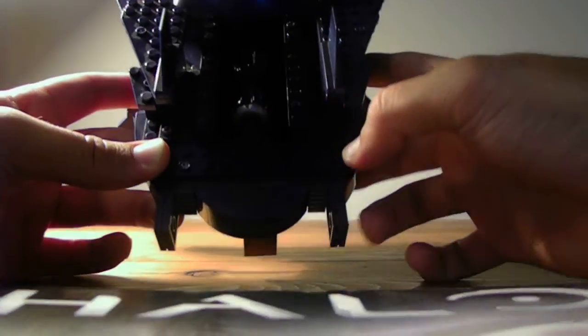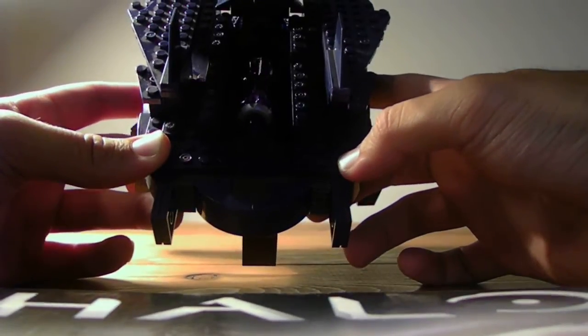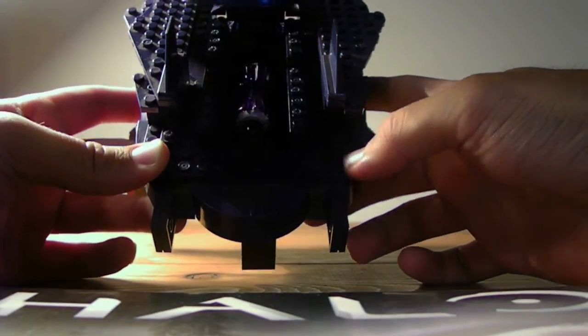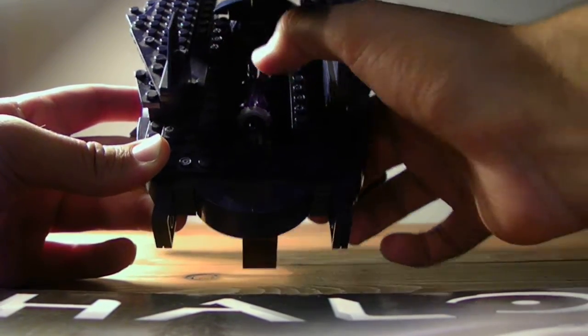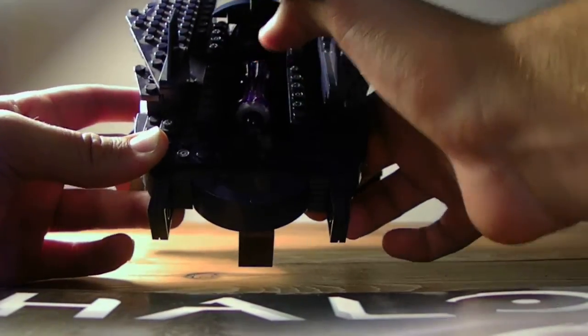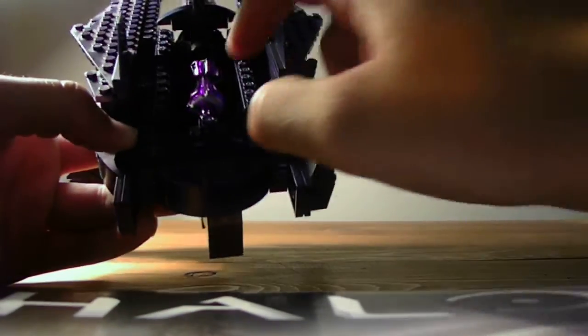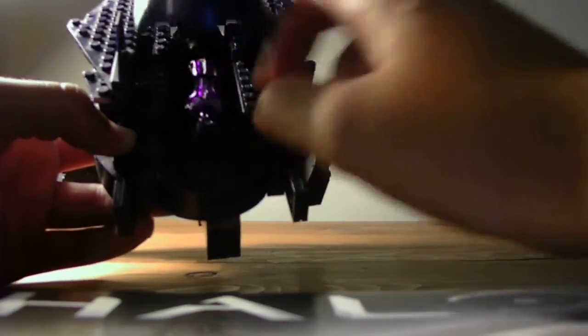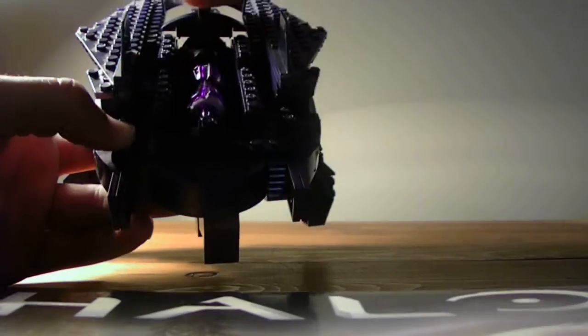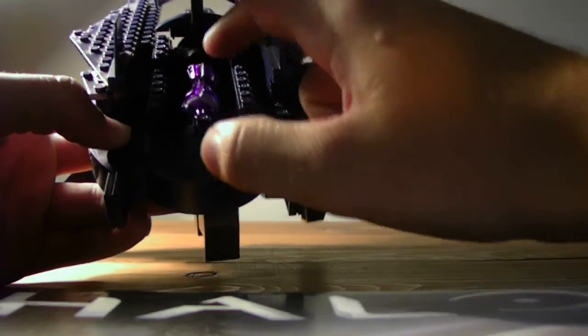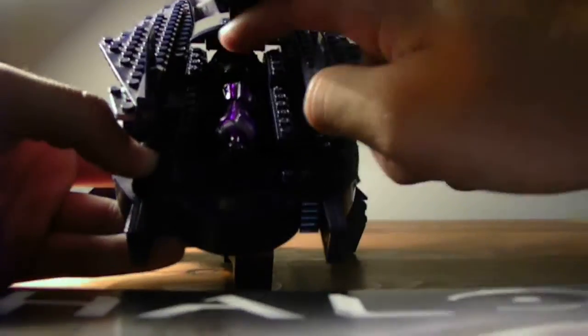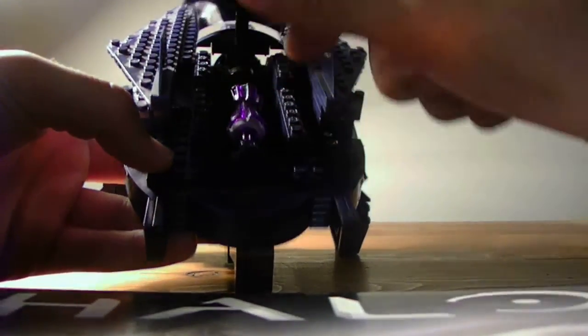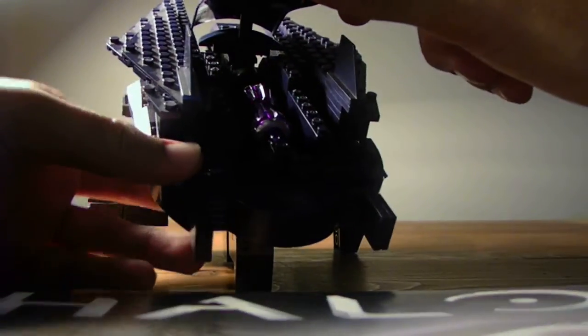I'm sure most of you have seen the Teenage Mutant Ninja Turtles Out of the Shadows sets already. I can't get it to light up anymore. Oh well.